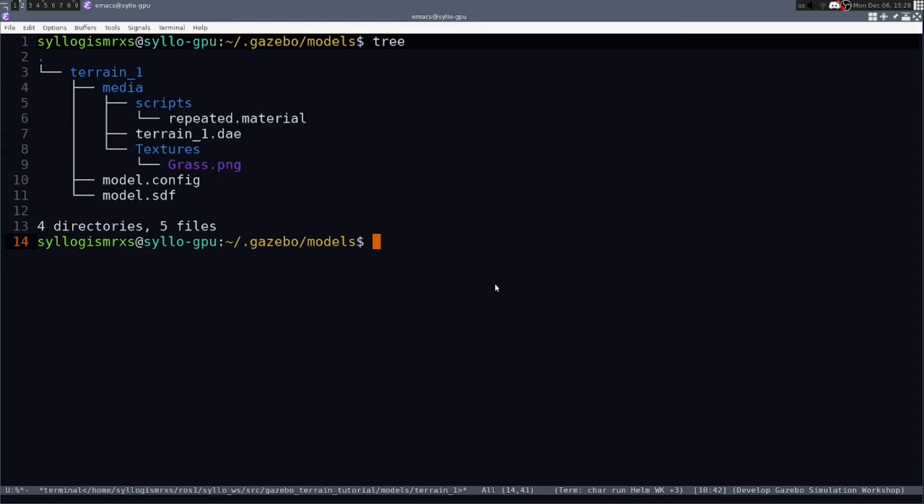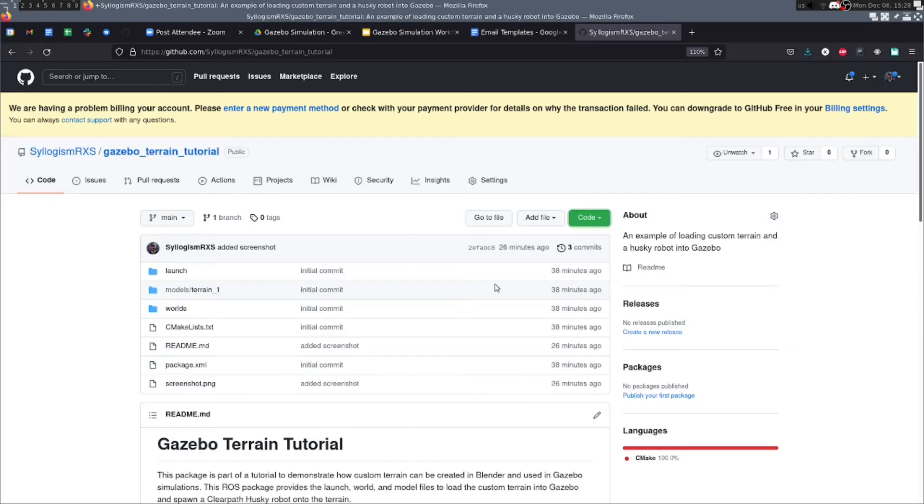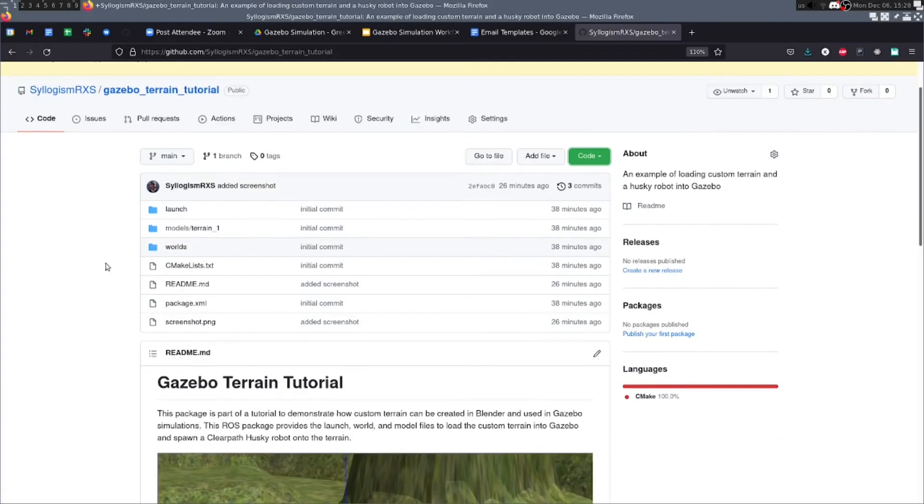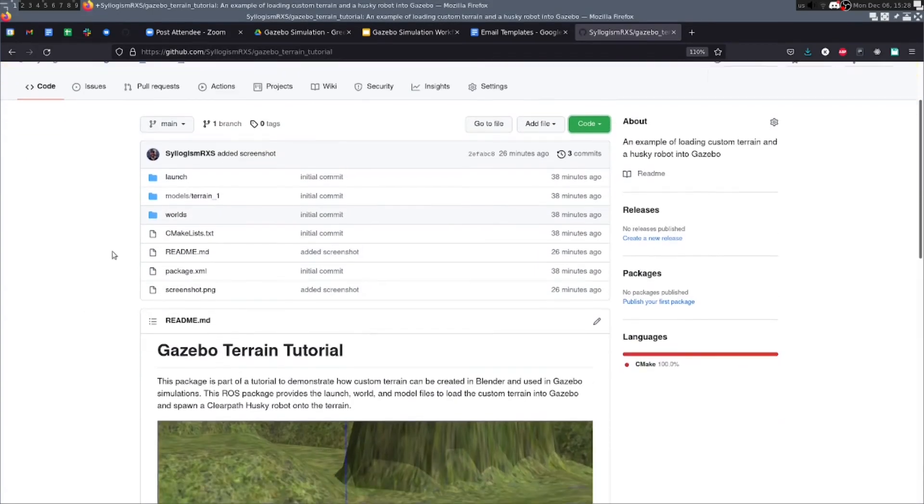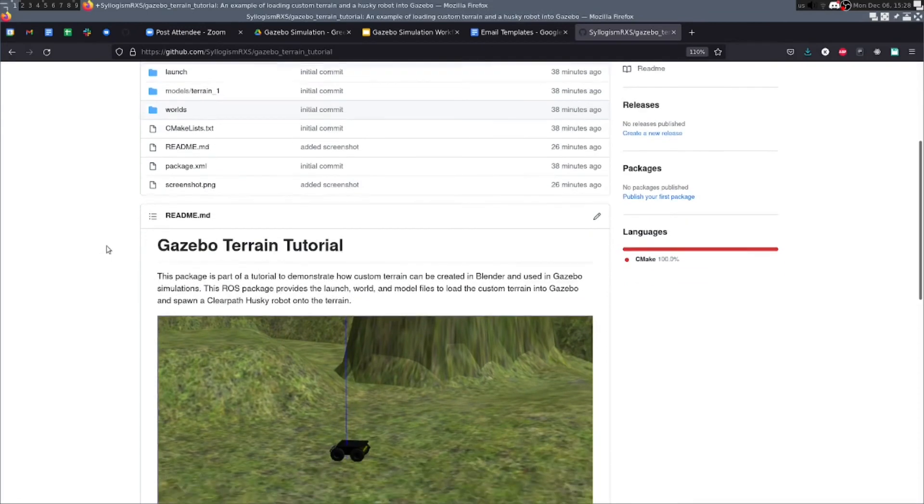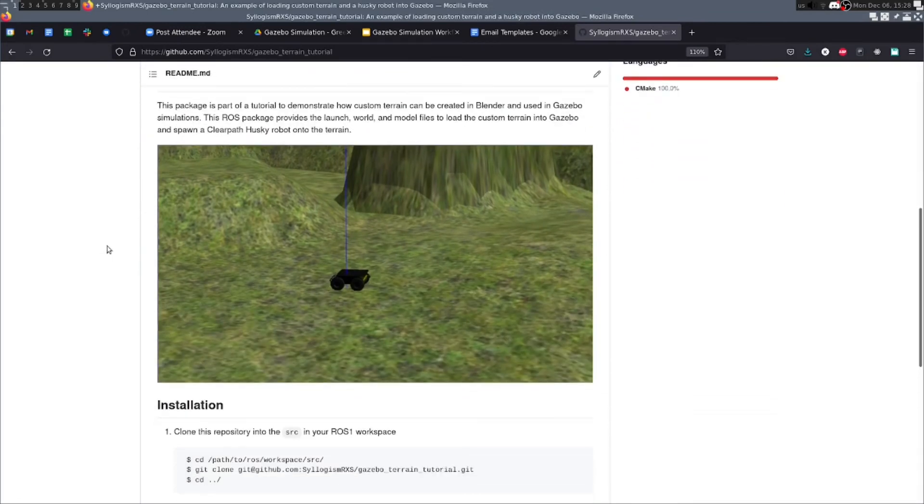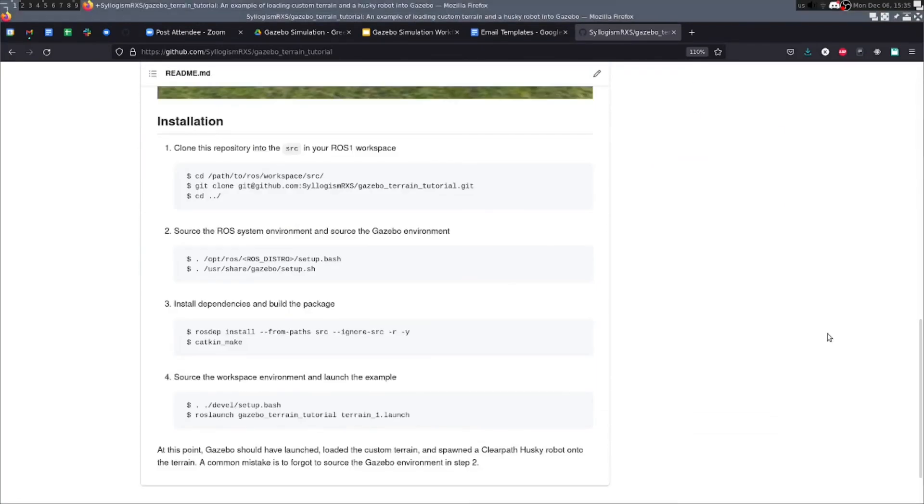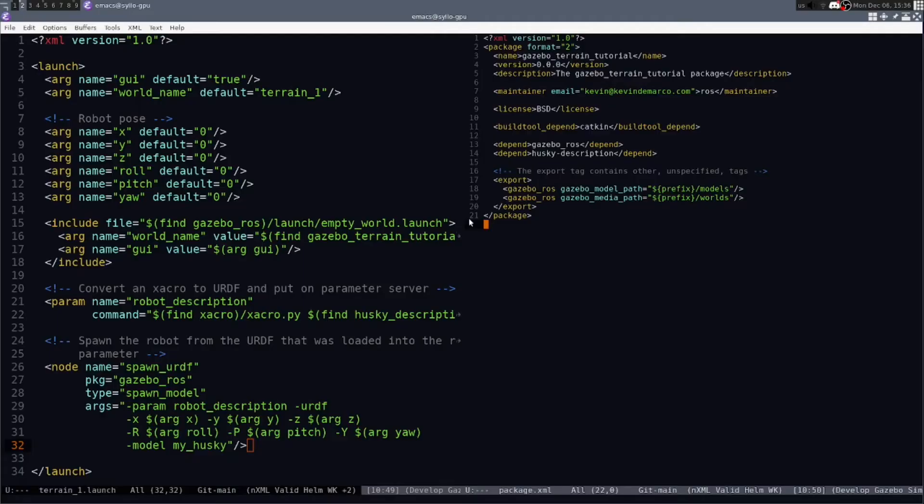Another way is to actually incorporate it into a ROS Catkin package. And I've provided an example on GitHub of how to do this with our specific terrain that we've created. You can follow the installation instructions I have on the GitHub for installing and trying out this terrain. But I'll briefly go over some of the important files in the ROS package.